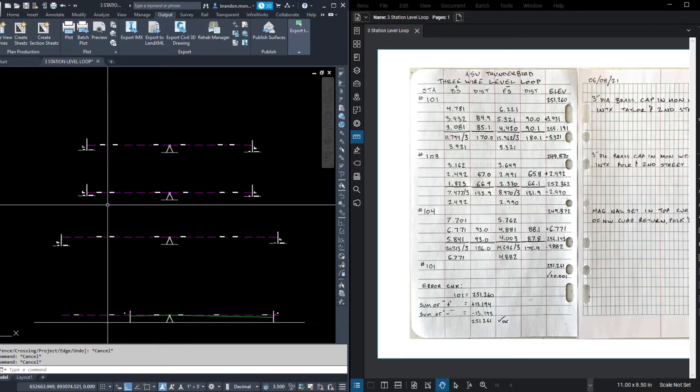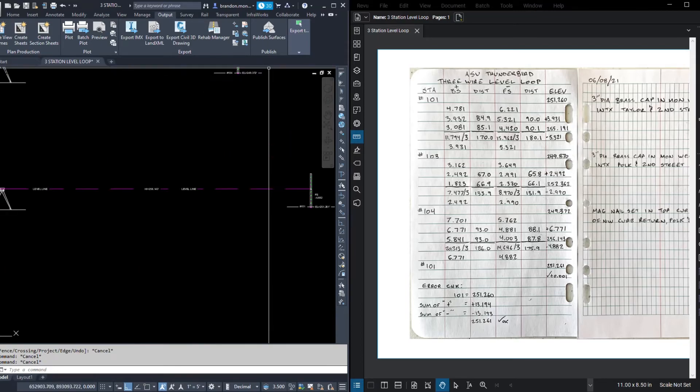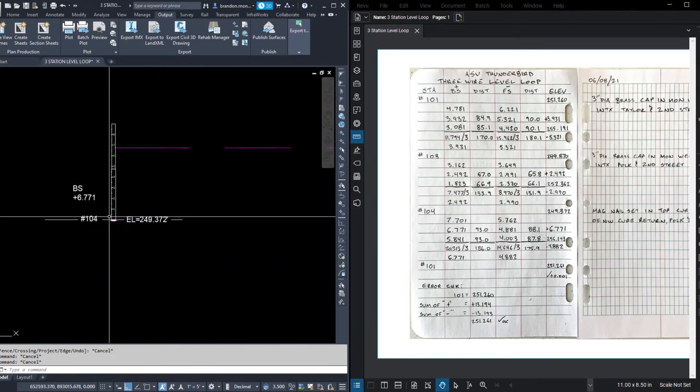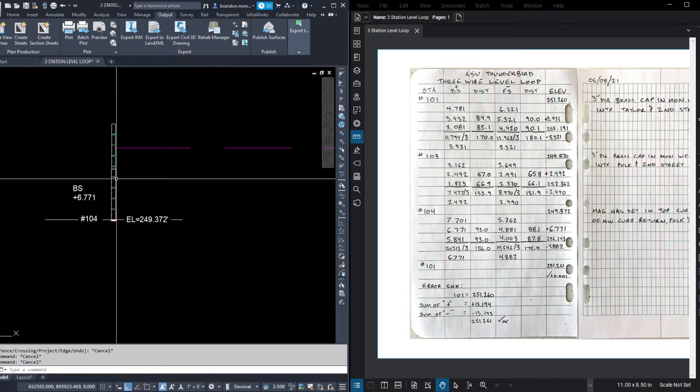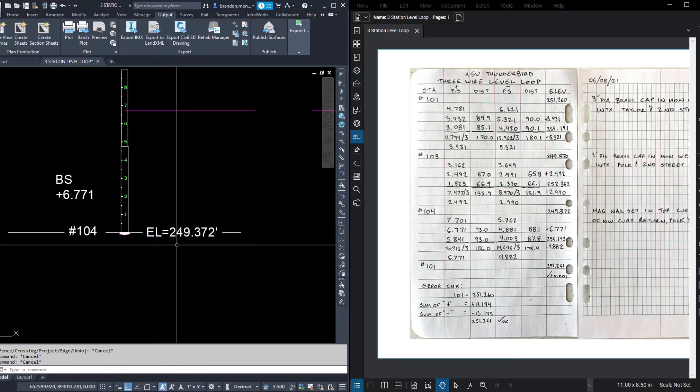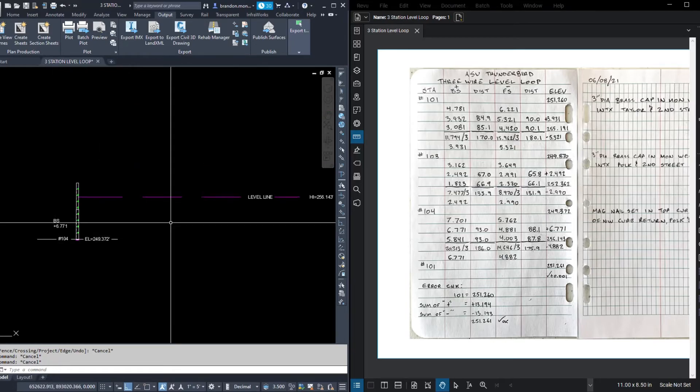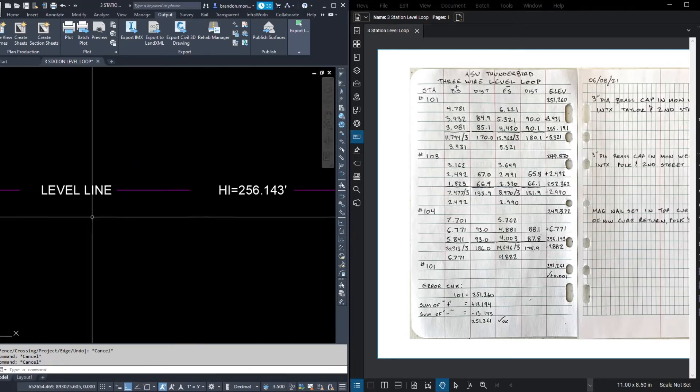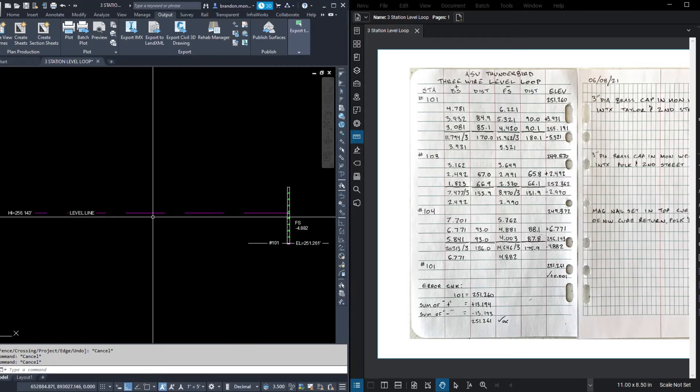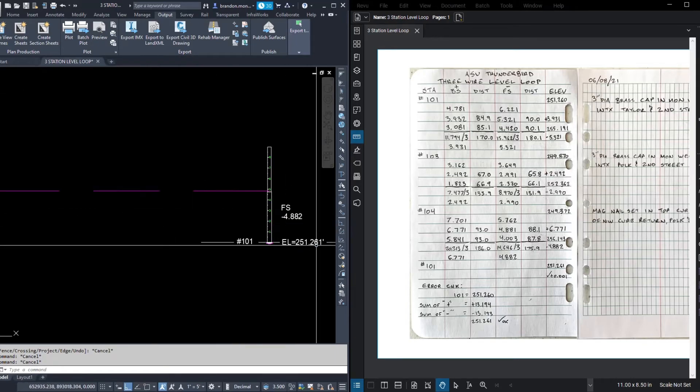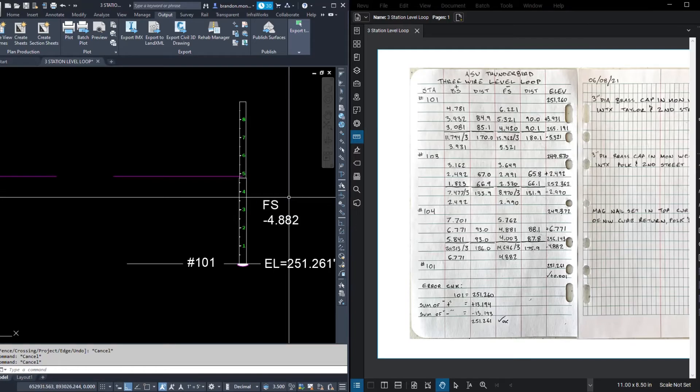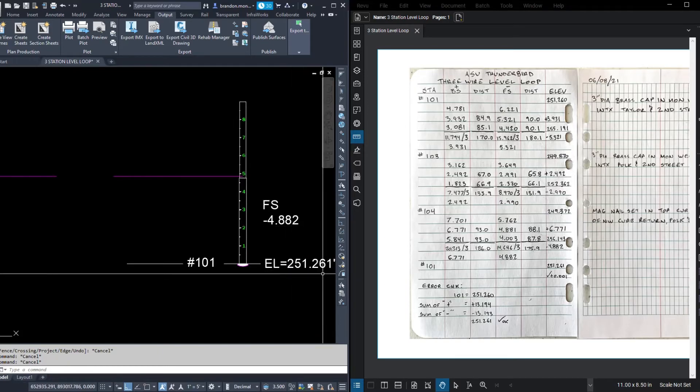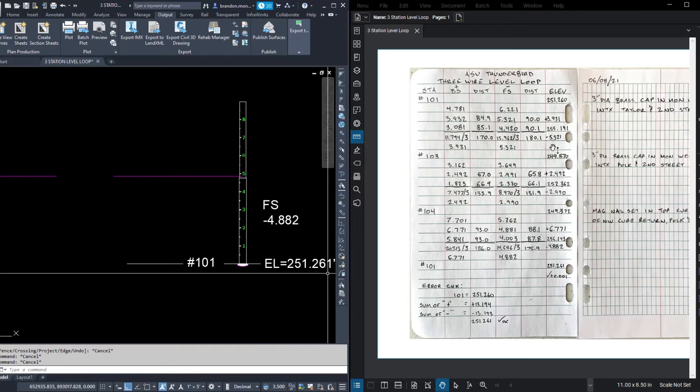Alright, so again, okay, so we established an elevation at 104. We set up our level. We observed that we were 6.771 above our benchmark at 104. That created the elevation for our level line, 256.143. Observed our foresight, which was 101, to be only 4.882. It's smaller than the backside. That means we're finally going back uphill. Which is mirrored in our final elevation, 251.261. That's only 1,000th from our starting elevation. So our error for this closed loop is a positive 1,000th.